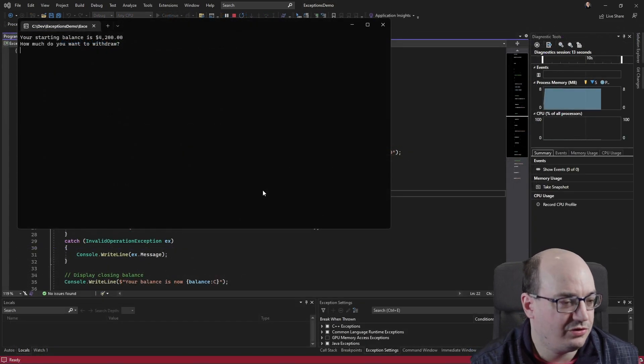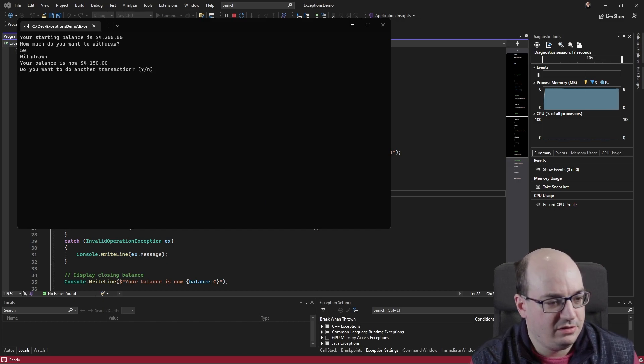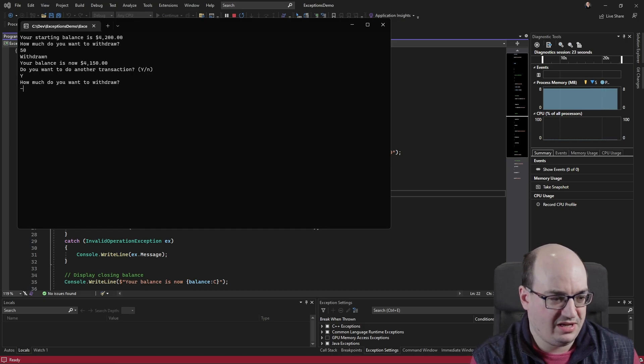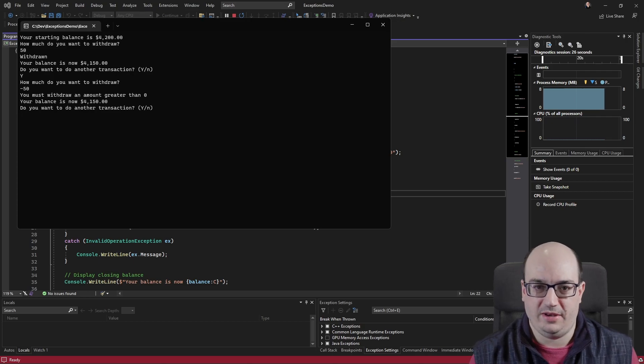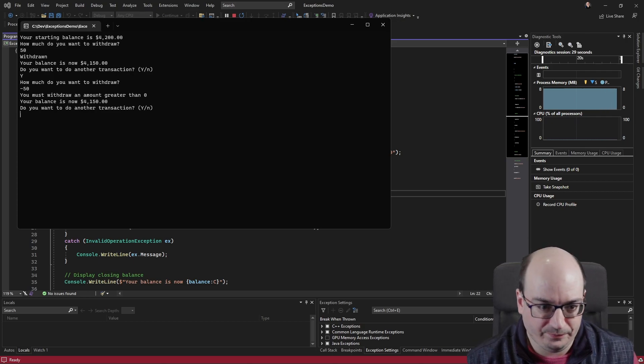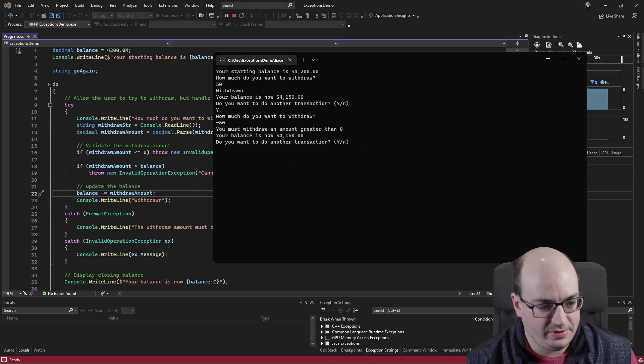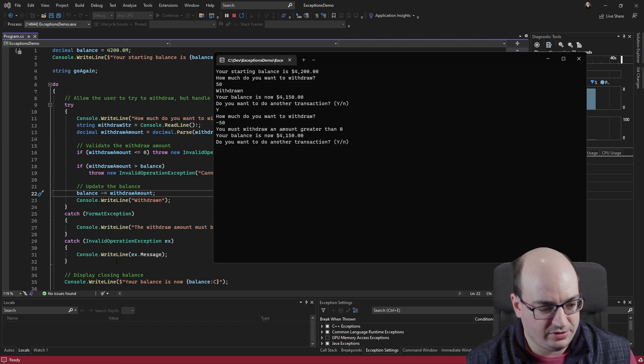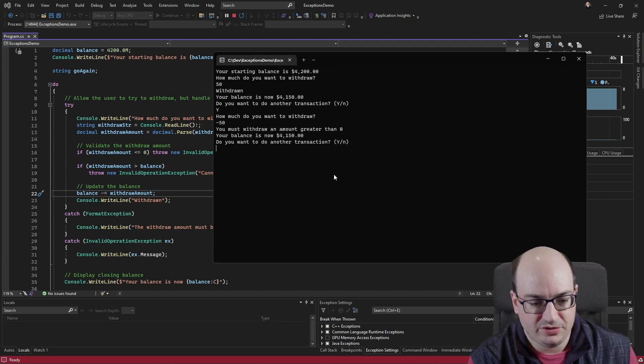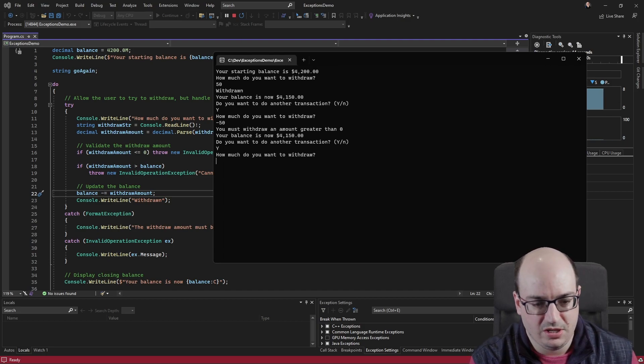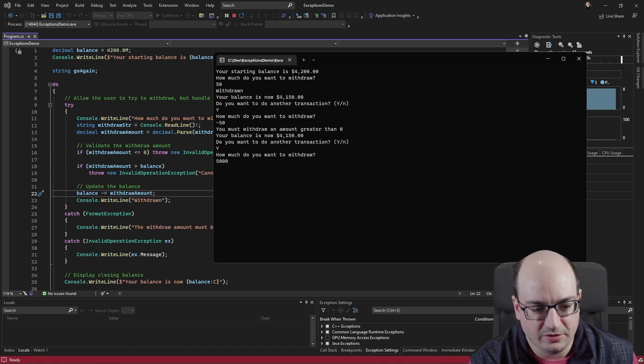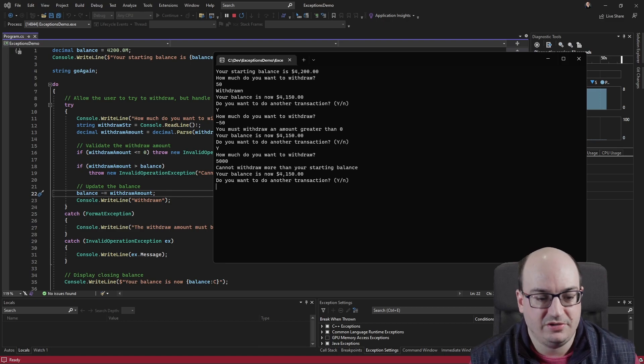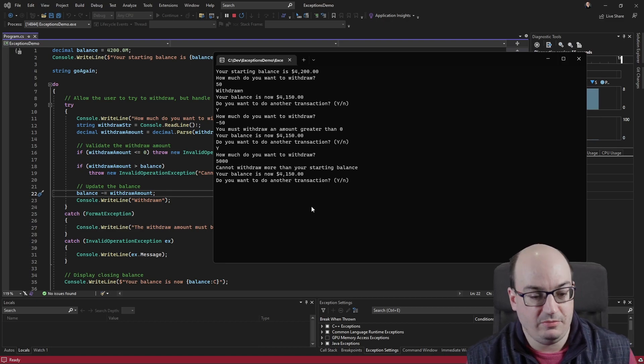Okay. So your starting balance is 4,200. I want to withdraw 50. And it tells me it did. So yes, I do want to do another transaction. In this case, I want to withdraw $5,000. I only have $4,150. So this should be an overdraft. It says you cannot withdraw more than your starting balance. Your starting balance is now 4,150. Okay, cool.